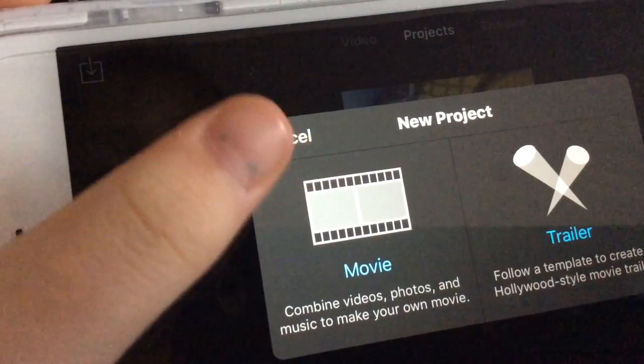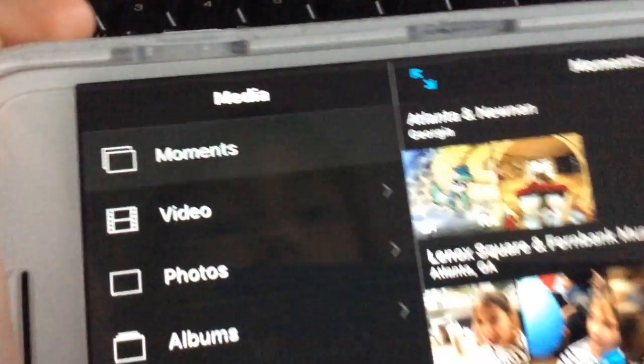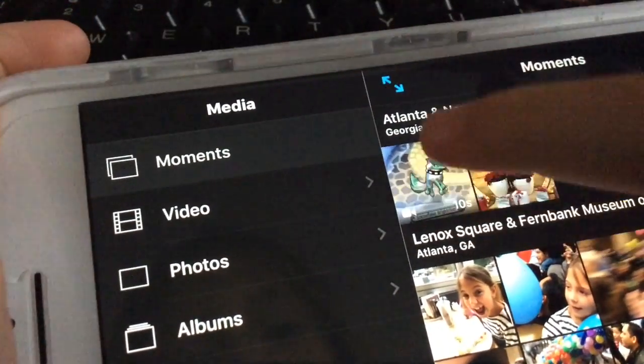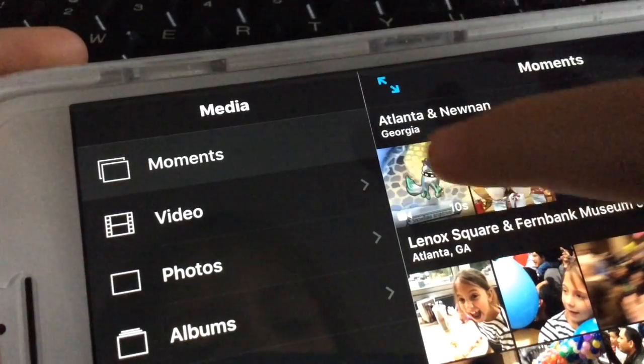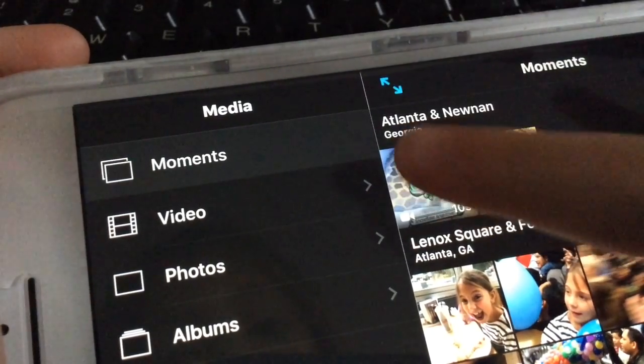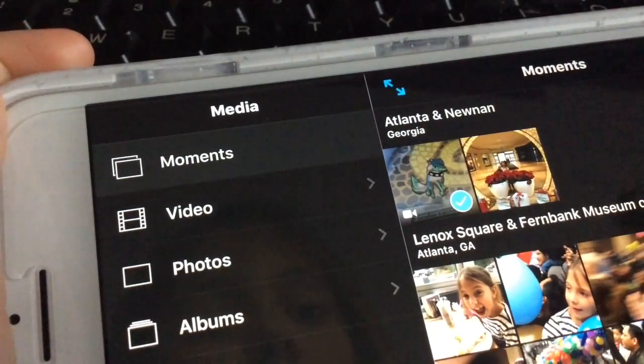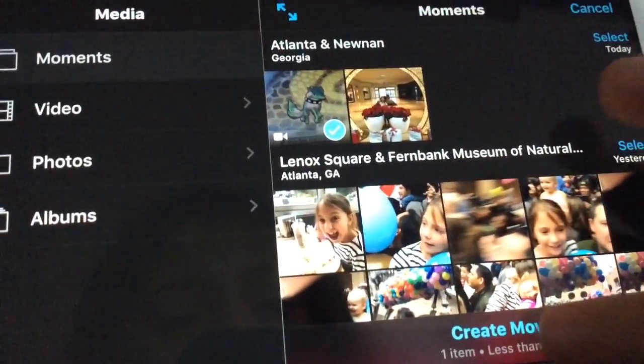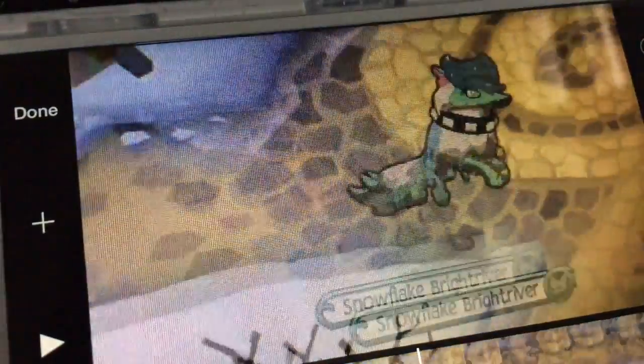But first, you're going to press Movie right there. And then up here there should be your animal jumping. So you're going to press Create Movie right down here.